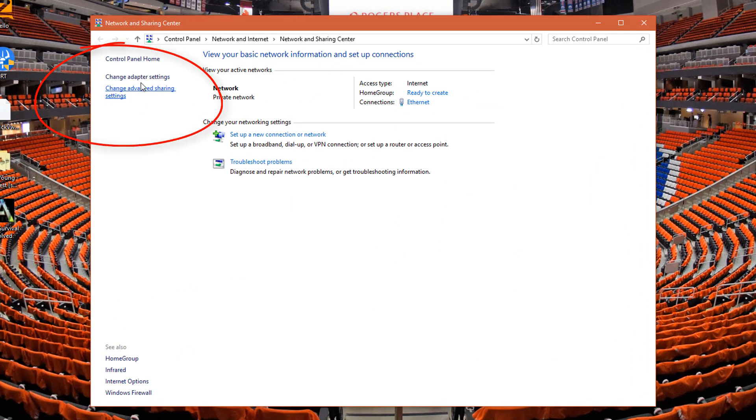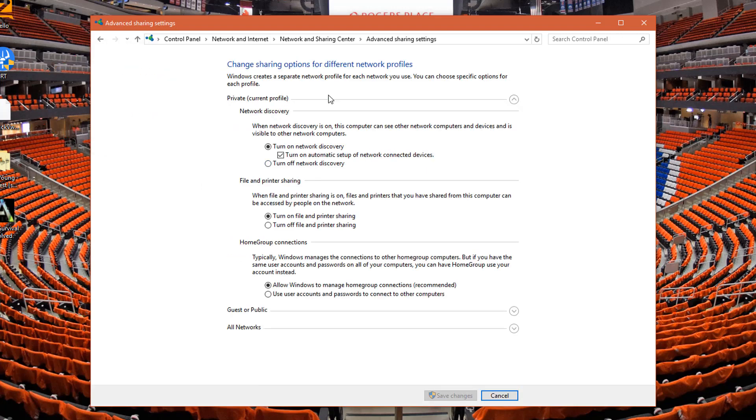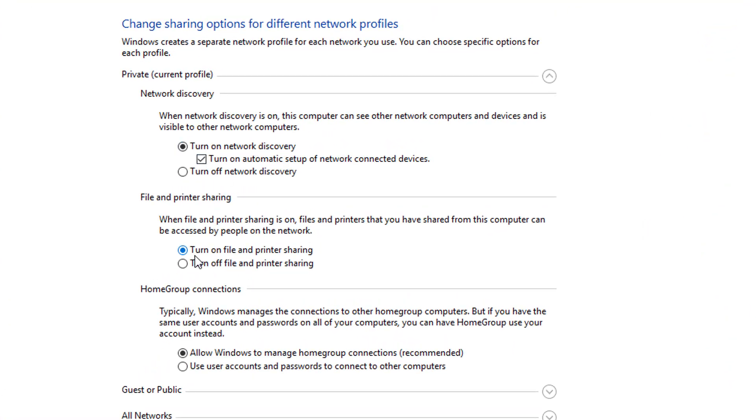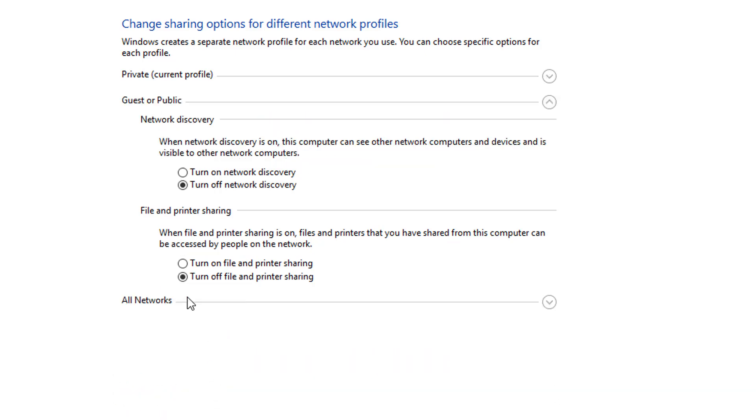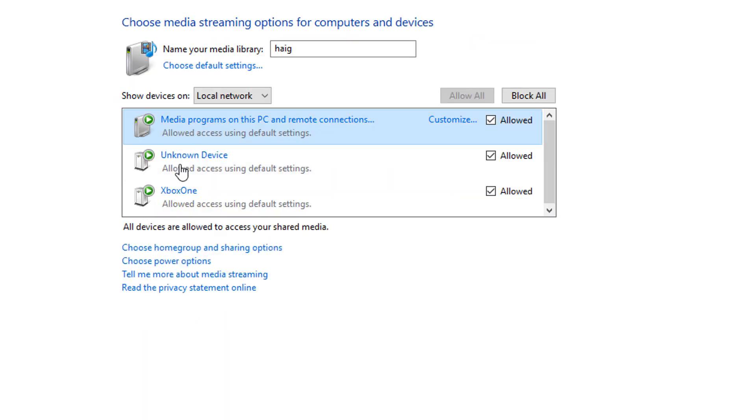In here, come down to Change Advanced Sharing Settings. Make sure you have these all enabled: turn on network discovery, turn on file and printer sharing. Under Guest or Public, turn on network discovery. Go into All Networks and turn them all on. Then look for Choose Media Streaming Options and make sure your Xbox is in here and allow it.